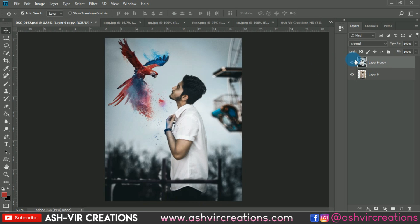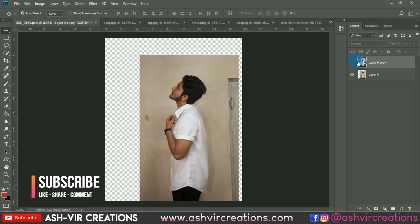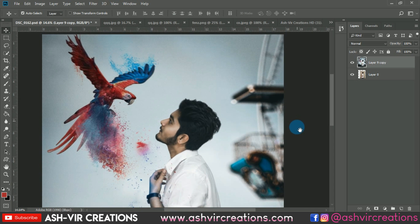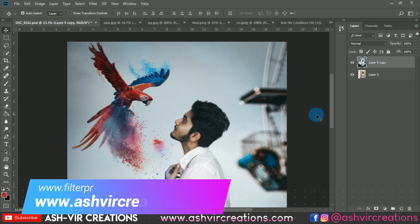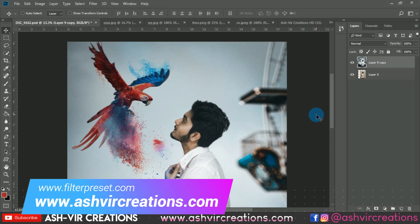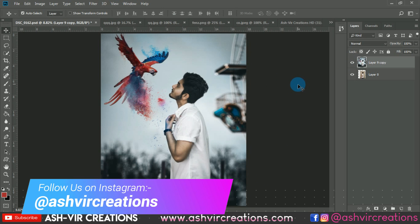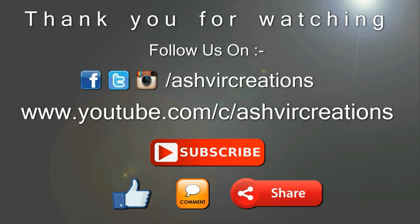If you enjoyed, press the Like button. If you haven't subscribed, please subscribe and hit the bell icon to get notified of our videos and presets. Also visit www.ashvillecreations.com to download backgrounds, camera presets, Lightroom presets, mobile Lightroom presets, and more for free. Also check out filterpreset.com and follow me on Instagram at ashvillecreations. Thank you for watching — be creative and be awesome!